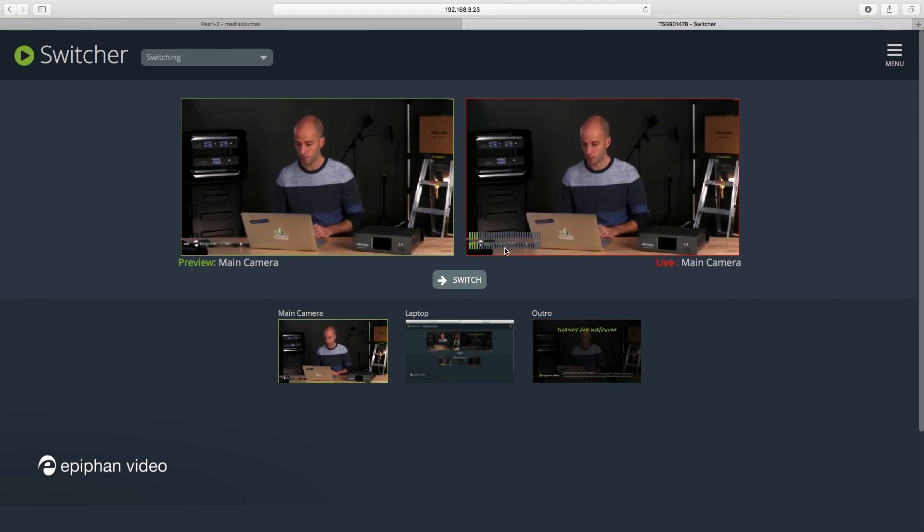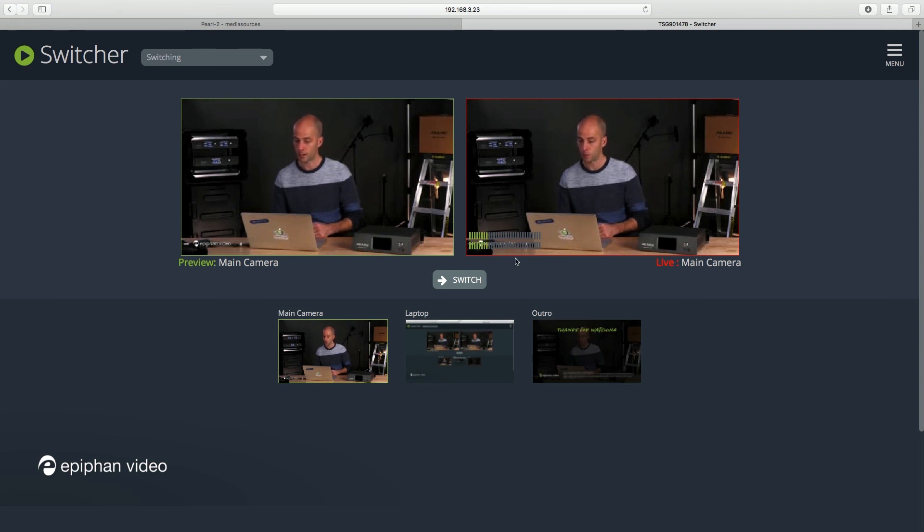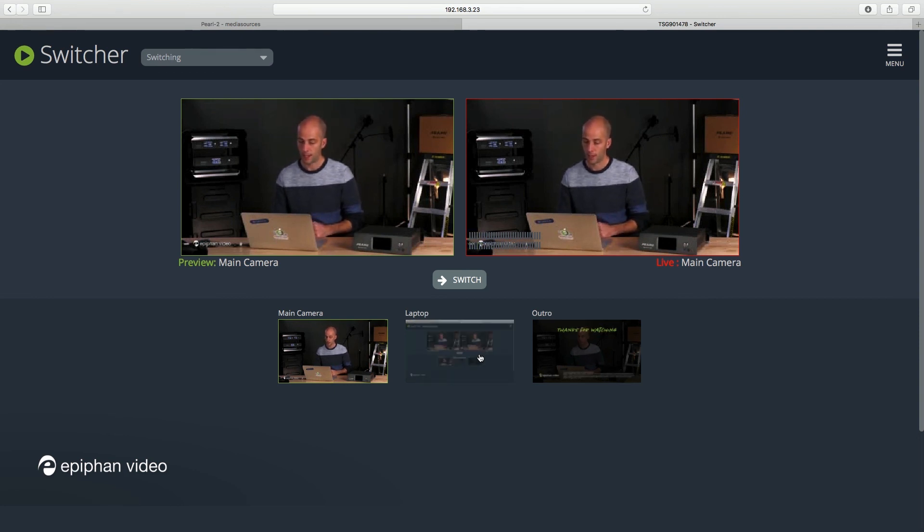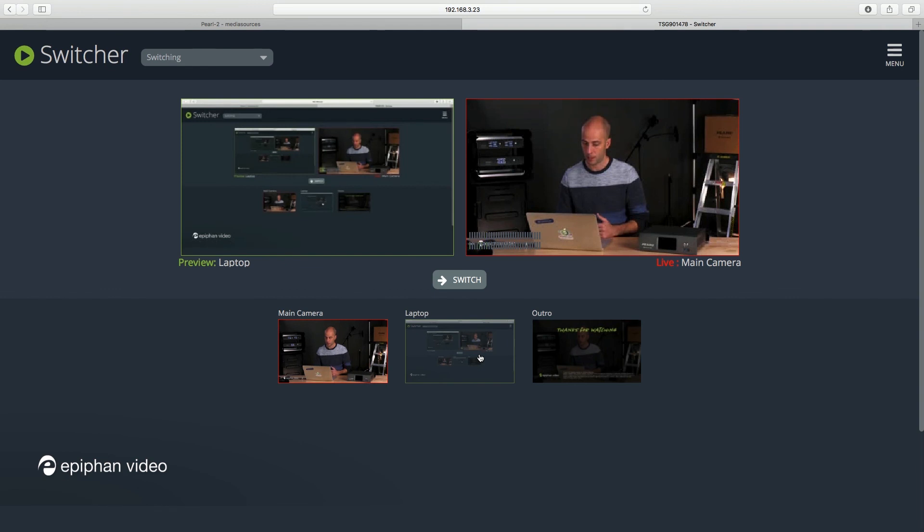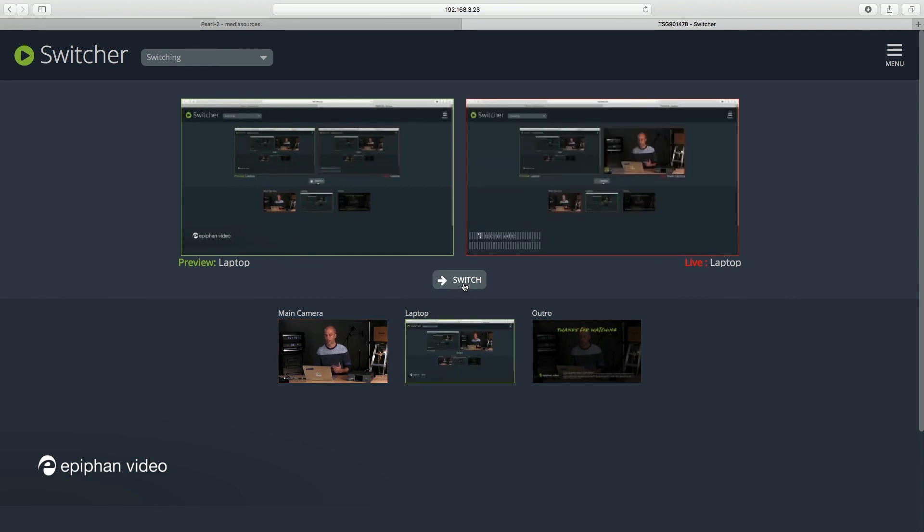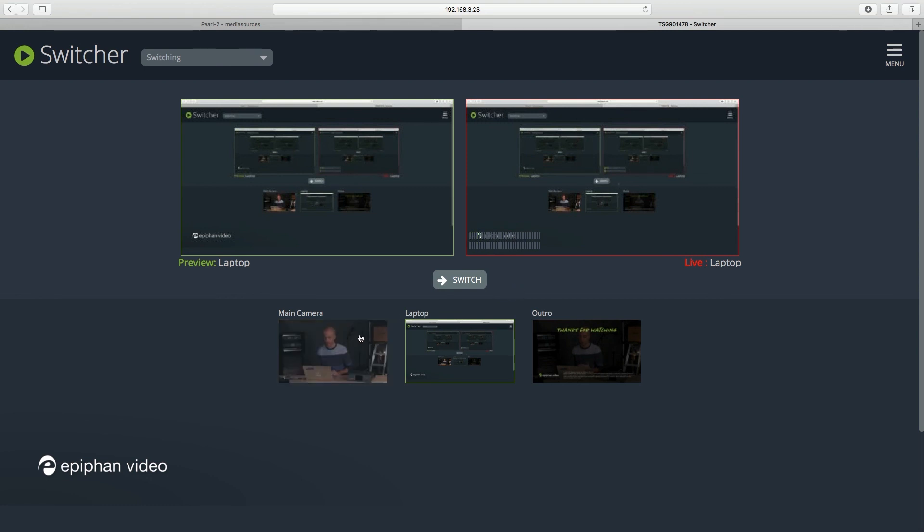I also see my—I can do some confidence monitoring here as well because I can see my audio levels. And if I want to switch to my laptop, I load that into the preview window. I click on the switch button. And now my laptop, which is what you're looking at right now, is what the active layout is. So once again, very straightforward—you shouldn't have any trouble getting used to this. It's like many other switching hardware or switching interfaces.